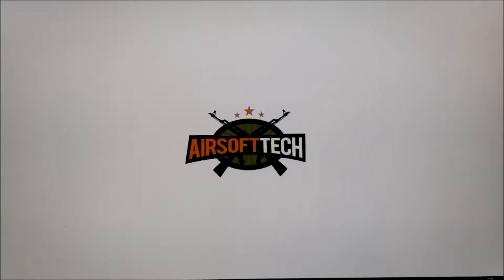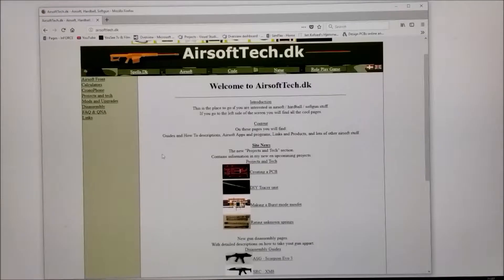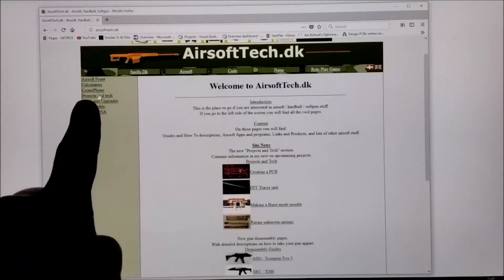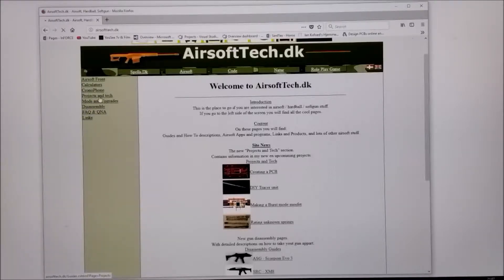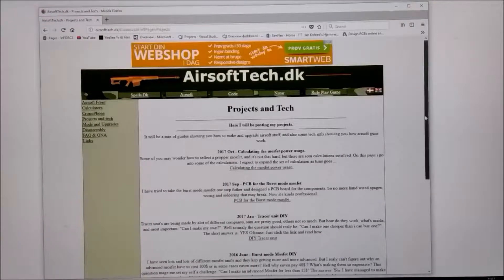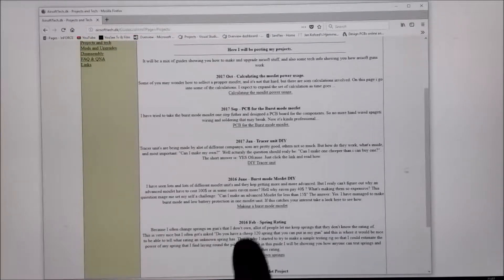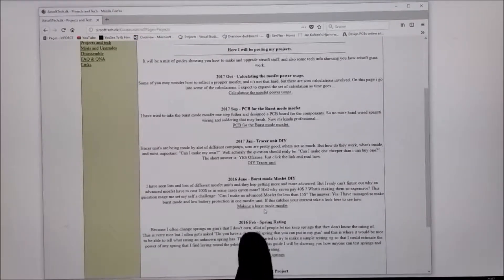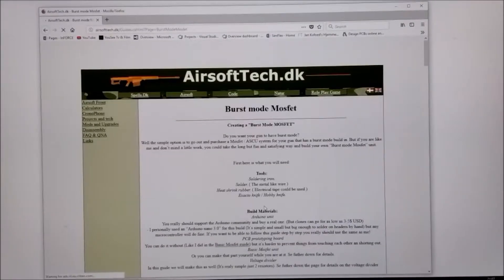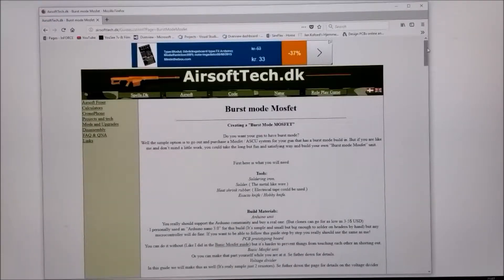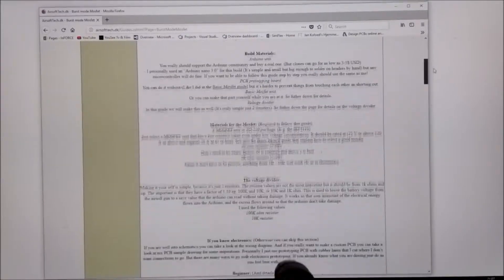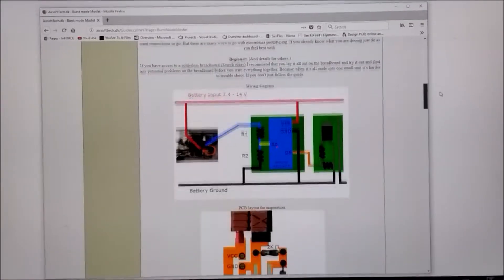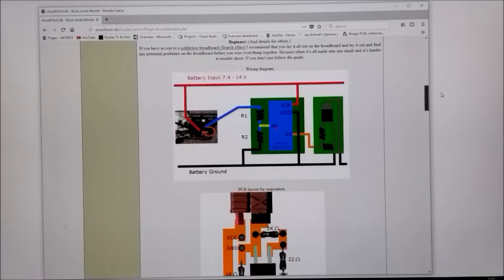Before we start we have to download the code. First jump onto the webpage airsoftech.dk. Go to the projects and tech. Find the Burst Mode MOSFET DIY. It has a link to the project page.